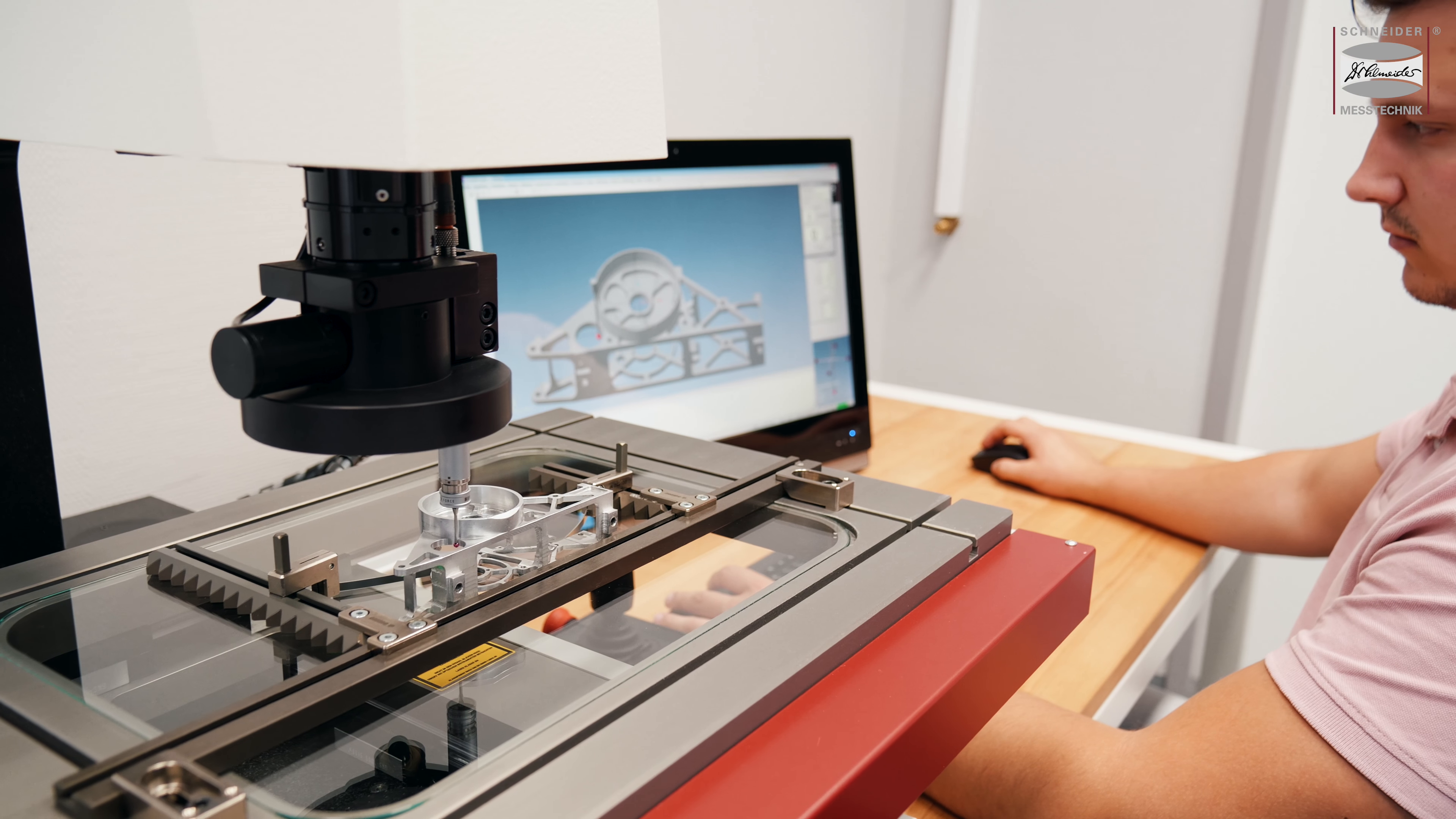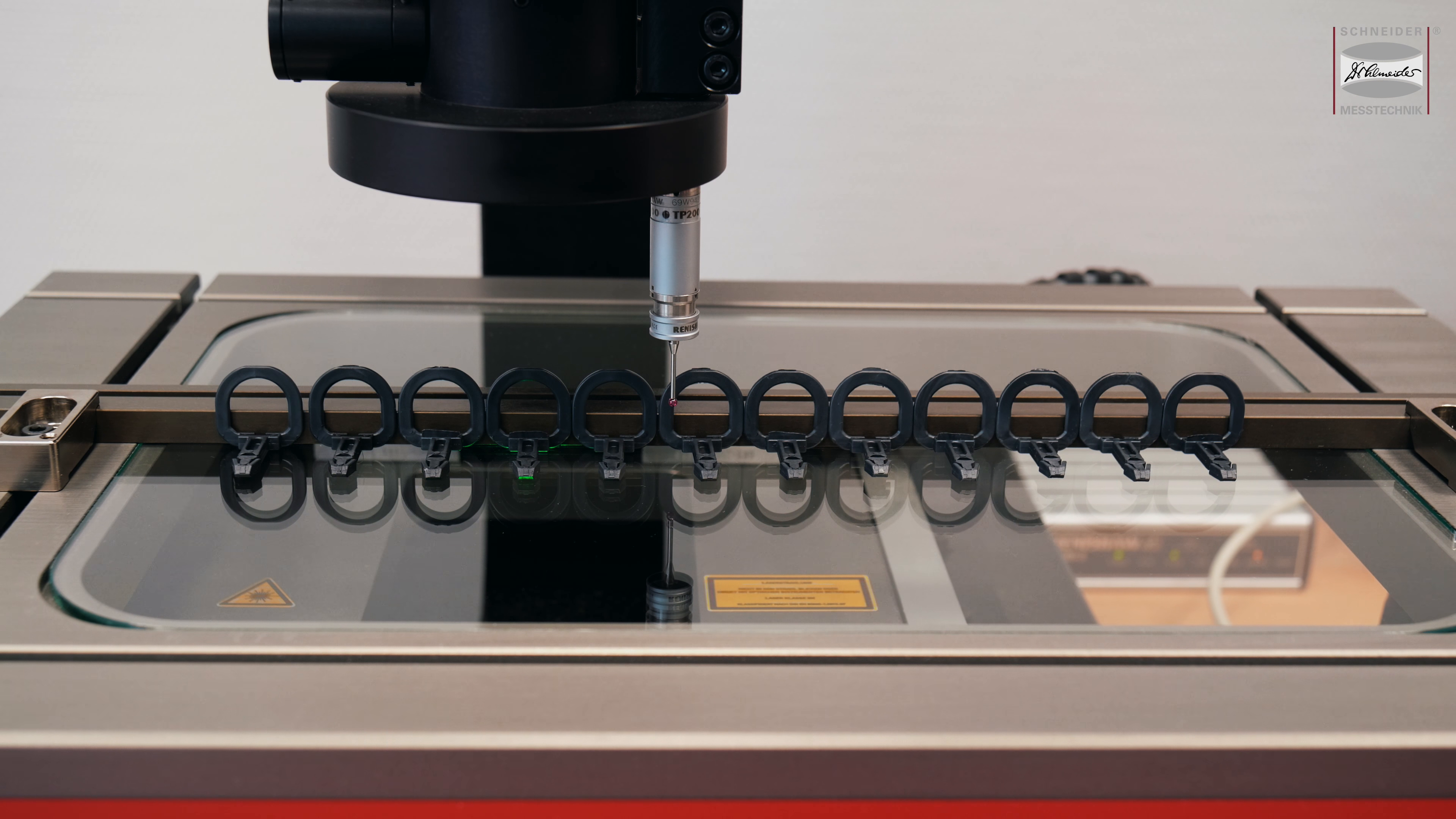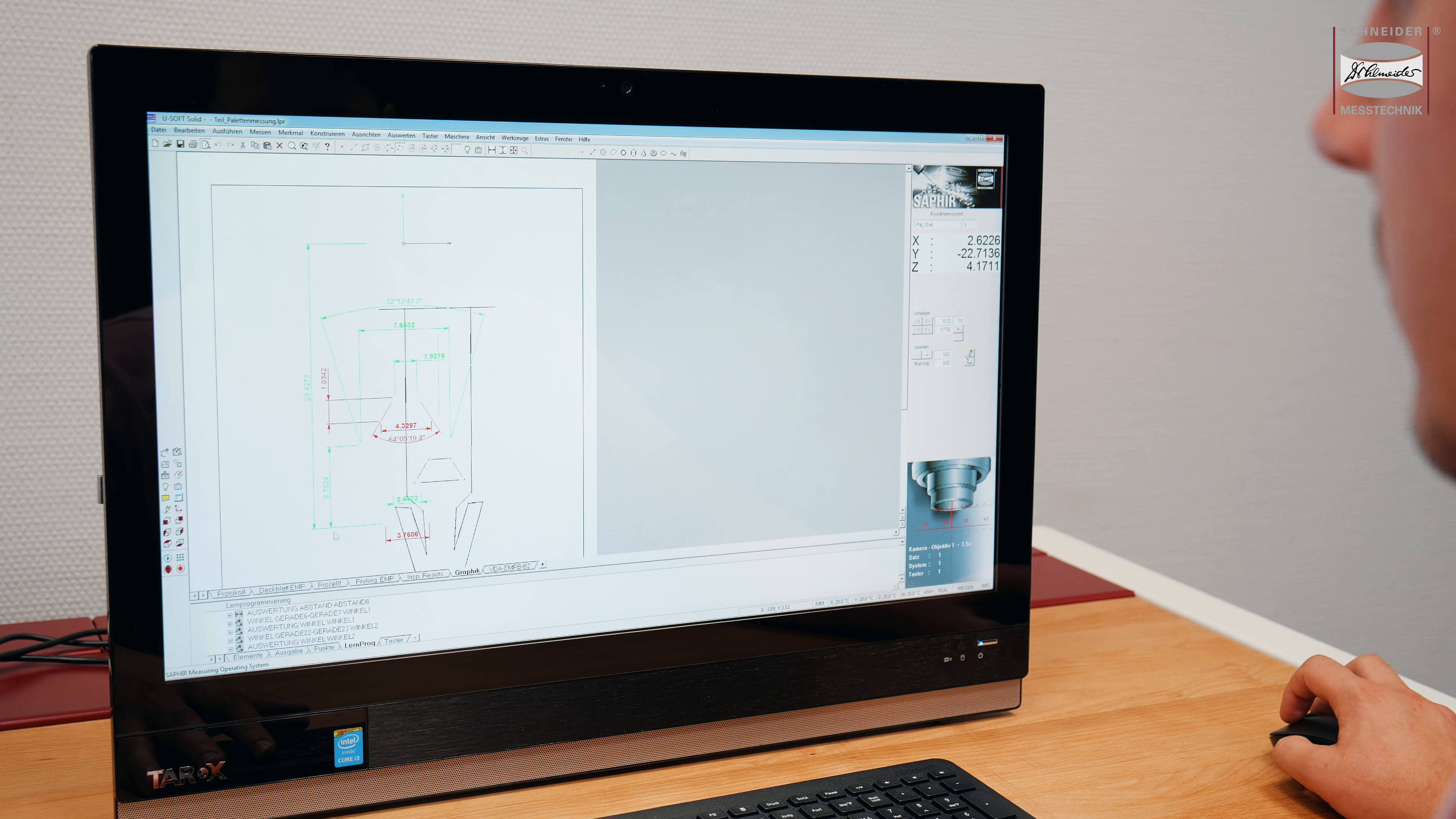Always with consistent measurement precision, intuitive operation, and excellent value for money. Whether you are measuring stamped or milled parts,